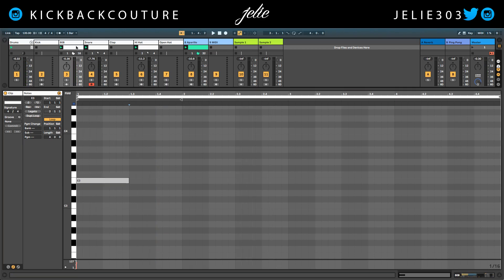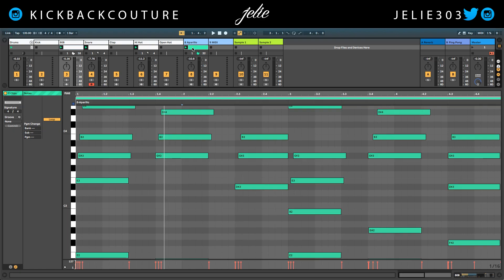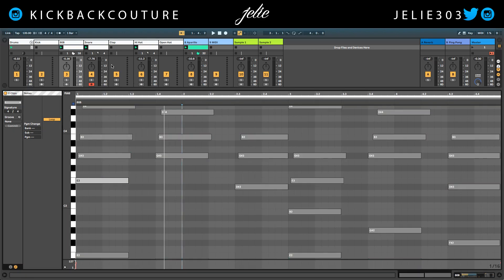Got this clip selected for the 808. Holding down Command, I'm going to select the next one and I can switch between.